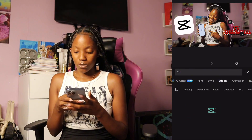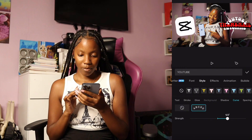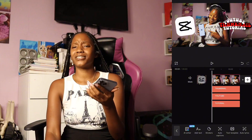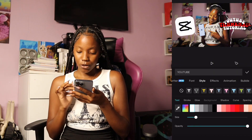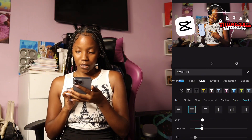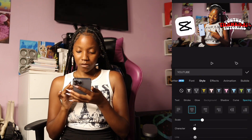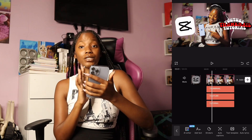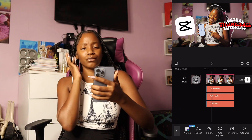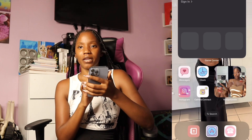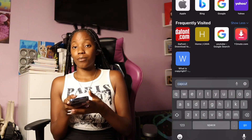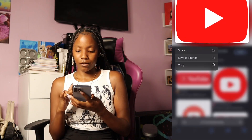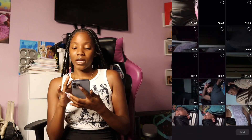Then I add 'YouTube' as another text element and add an effect to that one as well. I add a curve to the 'YouTube' text — I like to do different stuff on every thumbnail. Go to curve, adjust it, then go to spacing and turn the character spacing down a little bit. Then go to effects and mess around with the colors. I also search up a YouTube PNG sticker on Canva or CapCut, find one I like, and add it either as an overlay or sticker.